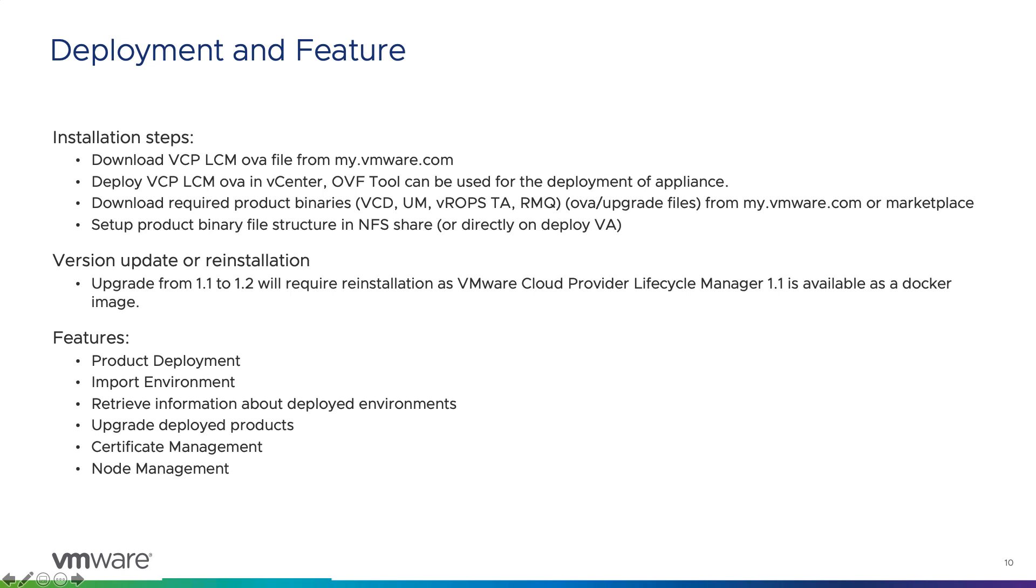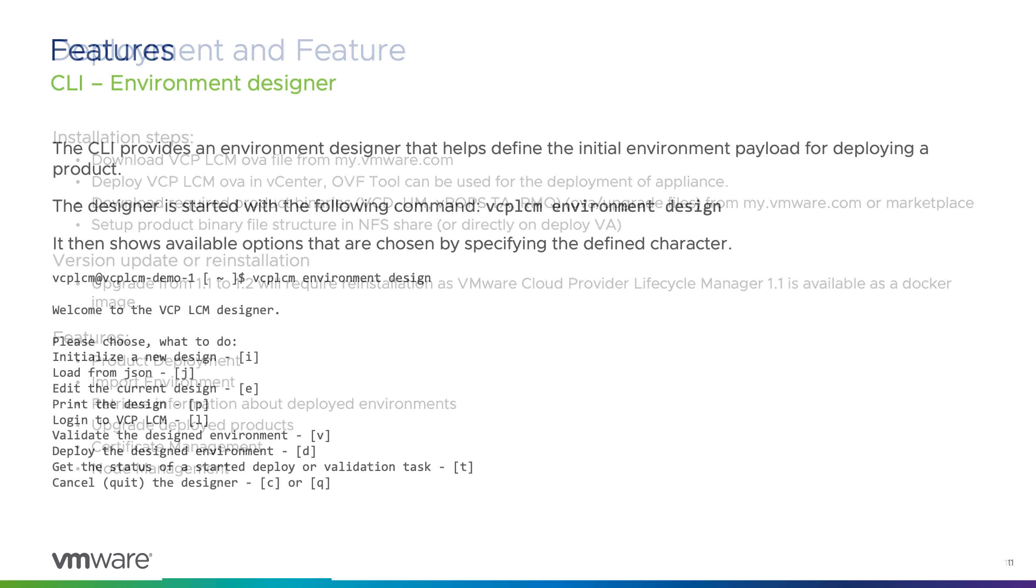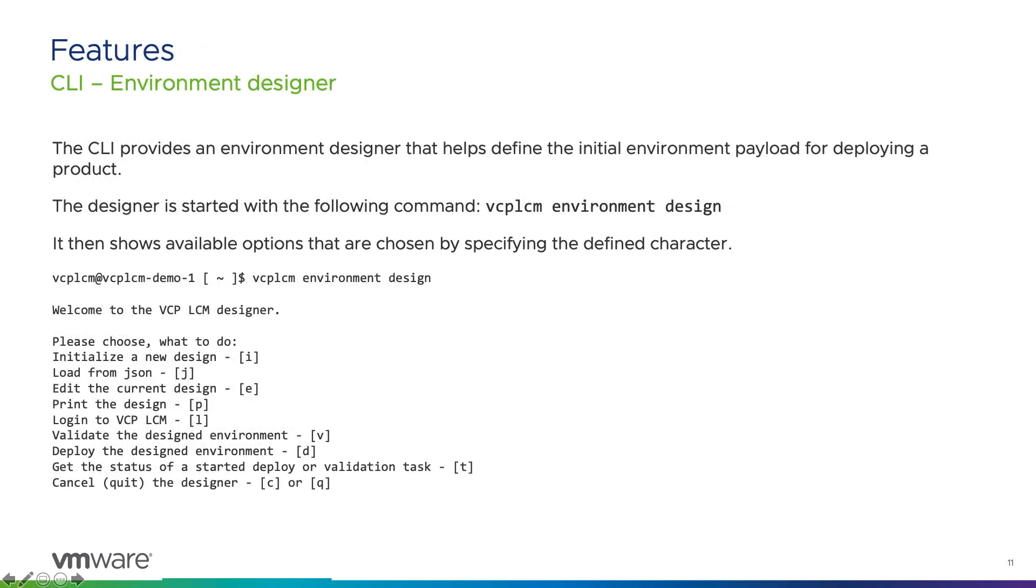Talking about the features, they remain the same like 1.1, as I discussed earlier. The vCPLCM CLI provides all functionality of the REST API directly to the command line. This makes it easy to integrate the lifecycle management tasks to scripts and pipelines.